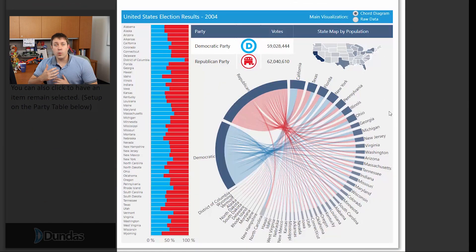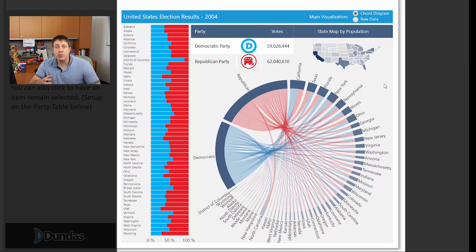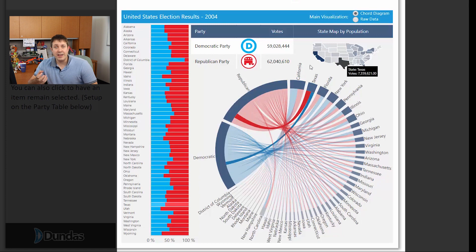Let's first start with an example. Here's a quick dashboard I put together showing the United States election results in 2004. We're showing one data set in many different ways with the chord diagram as the center focal point of the dashboard. Brushing allows me to use and explore this data set very quickly — as I highlight a party or state either in the map or in the labels, we can quickly see related data being highlighted.